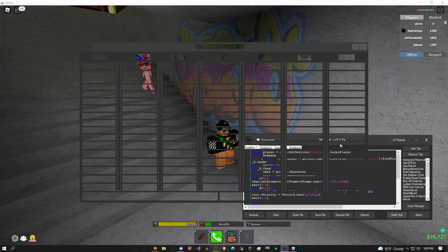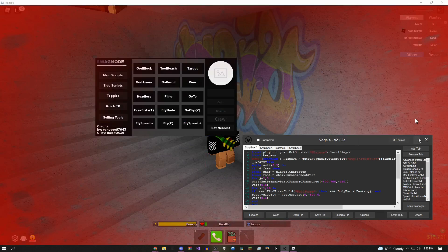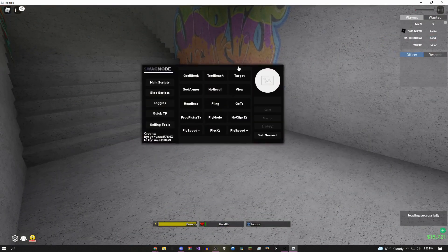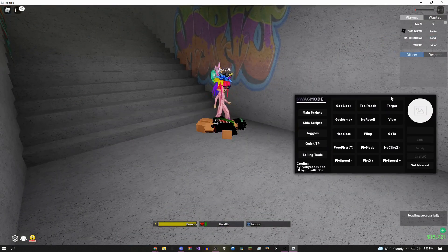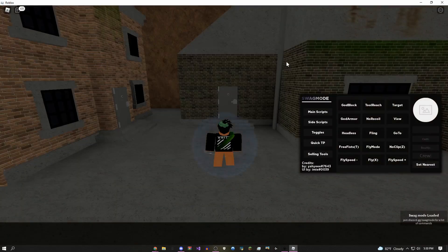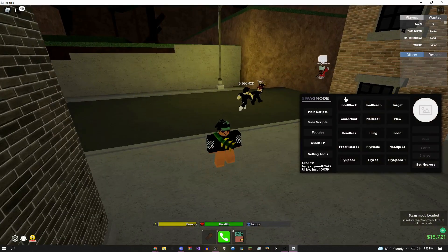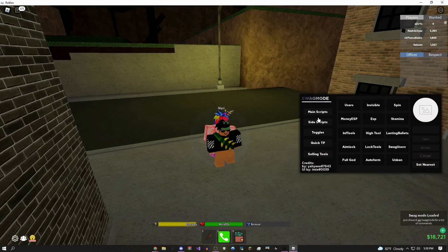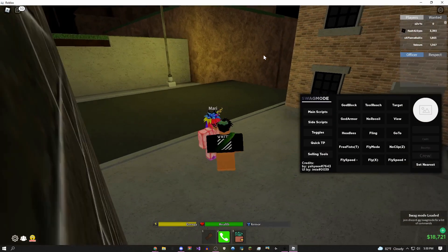Coming over here to the script hub, you could use basically any GUI you want. I have a Da Hood GUI specifically for this game over here. This is just an example and as you can see it's working completely fine. I can come over here just as an example, I could do like fly, just fly around the map. Pretty fun to use.